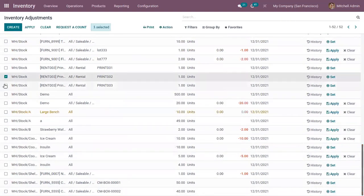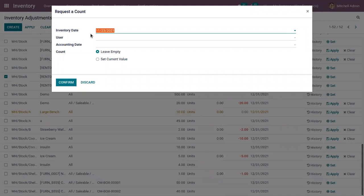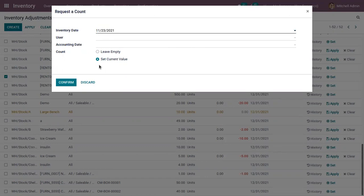When you select an entry, you have buttons to directly apply the adjustment, or to clear it, or to Request a Count. When you click Request a Count, a window appears to choose the inventory counting date. Here you can set the product quantity — you can either leave it empty or set the current value.